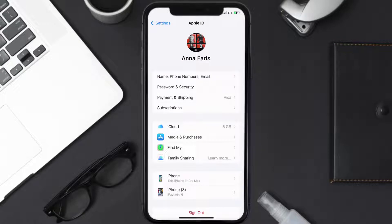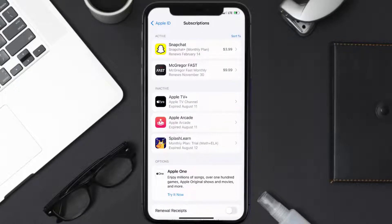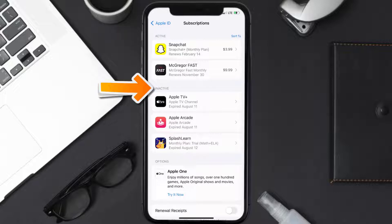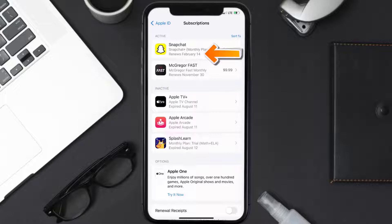From here you're simply going to choose the Subscriptions option and then give it a moment to load. You'll then get a list of all of your active subscriptions, and underneath that are your expired ones as well. You'll also see dates for when the next payment is due to be taken from your account.